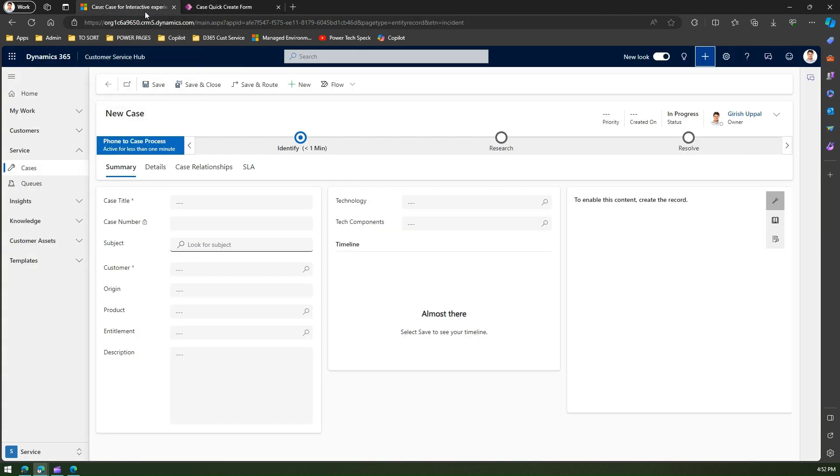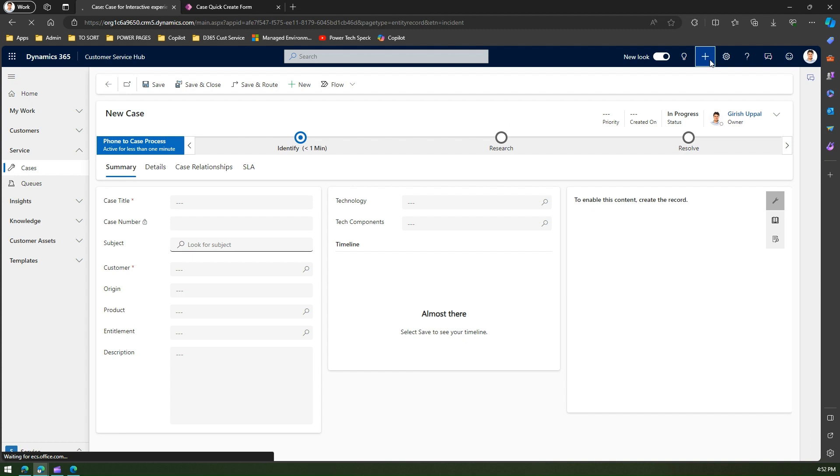Once it is published, I'll refresh the page and I'll try to trigger the plus icon over here just to see whether my changes persist or not.